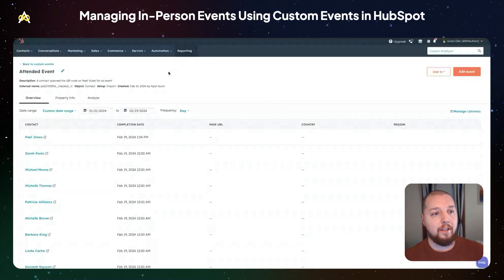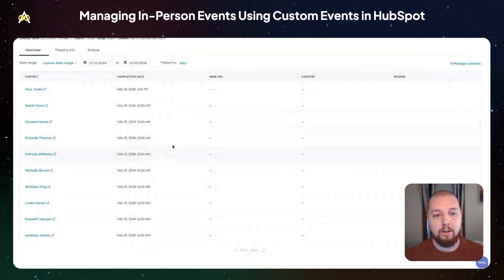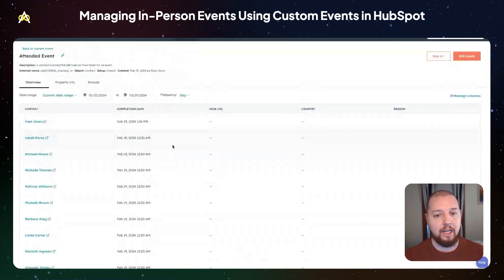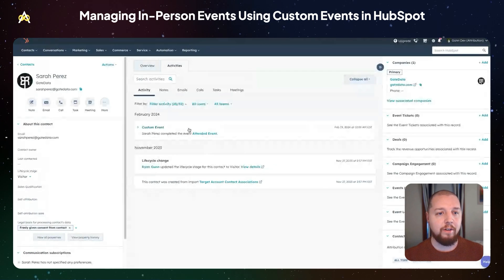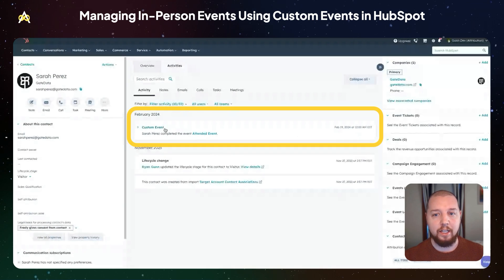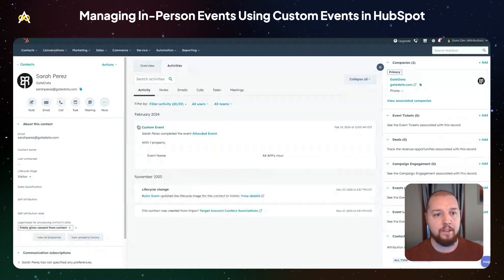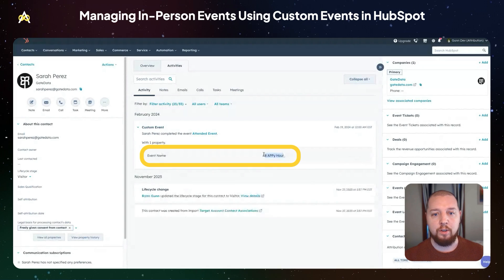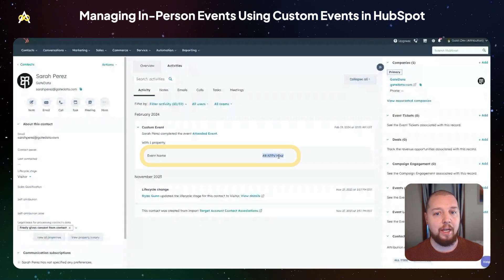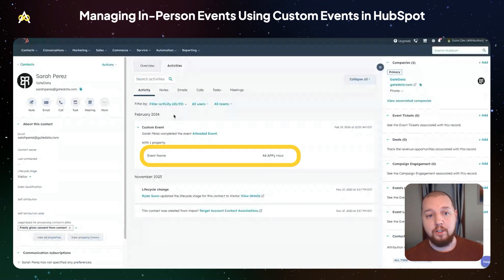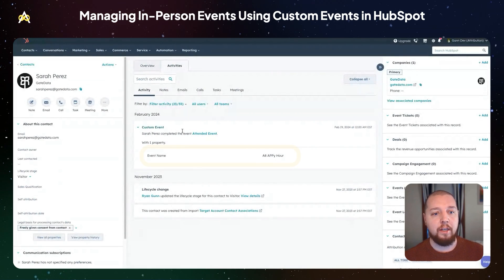Now that we've completed the upload, you can see an entire list of contacts who attended that event. If we click on one of them, you can see the custom event — Sarah Perez has 'attended event.' If we click on this, you can see the name of the event via that custom property: 'A8 Happy Hour.' This is how it's going to show up — it will be within your activity feed next to other things like lifecycle stage updates or website page views.